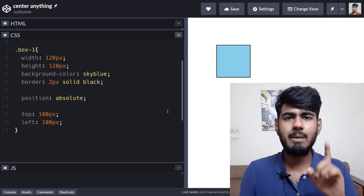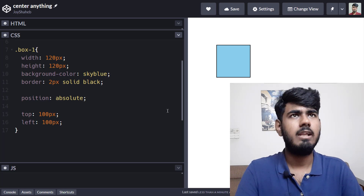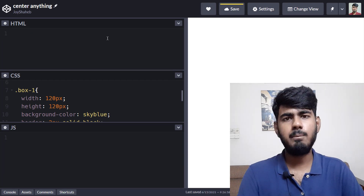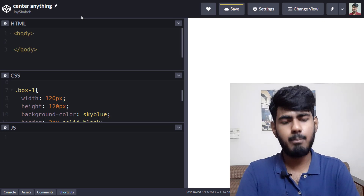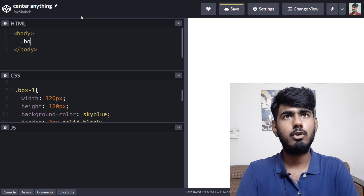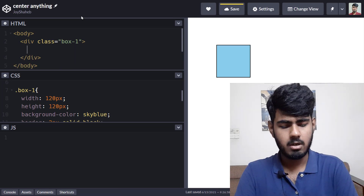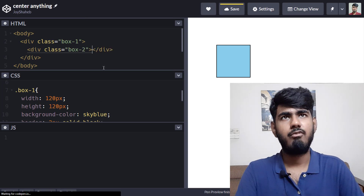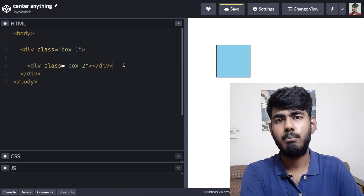The absolute declares the children and the relative declares the parent. Let me show you a demo. Come to the HTML section and write body. Inside the body, write dot box-one, and inside that box-one create another box — dot box-two. So we have the body, box-one inside it, and inside box-one we have box-two.